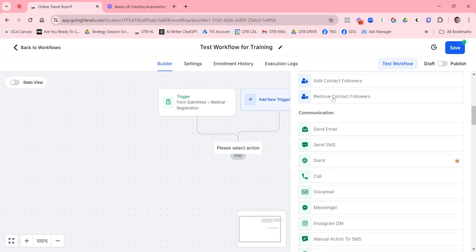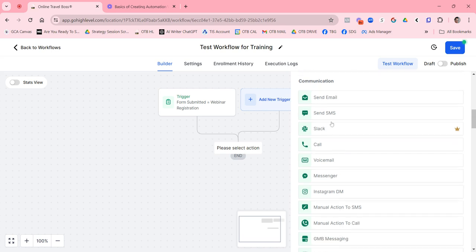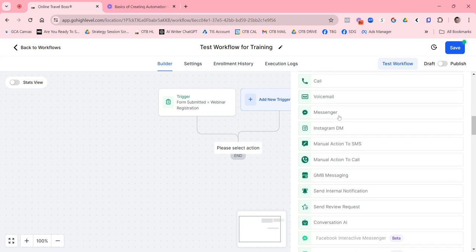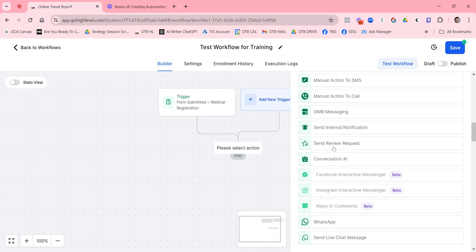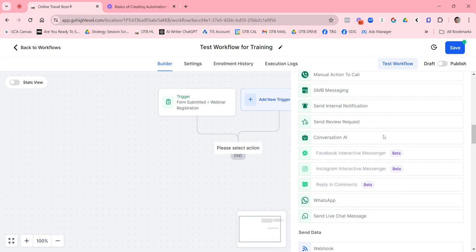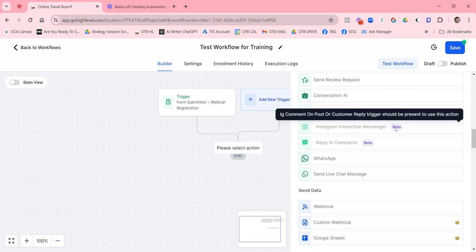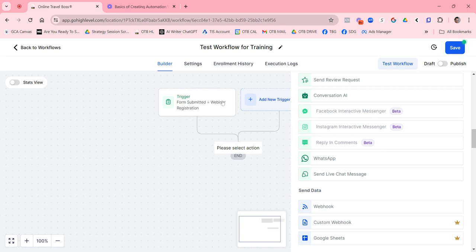Communication actions are usually the most common: send an email, send an SMS text, use Slack for your internal team, automatically do a call, send a voicemail, send a Messenger message (note: Messenger requires active communication due to Facebook restrictions). You can also send an internal notification to yourself or your team. 'Send Review Request' is how you send a review request for Facebook or Google My Business reviews.